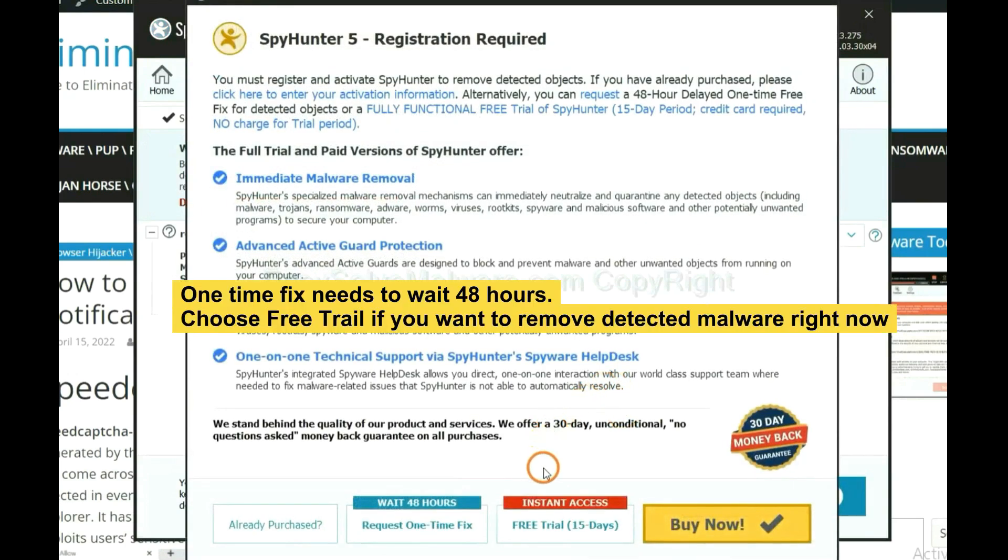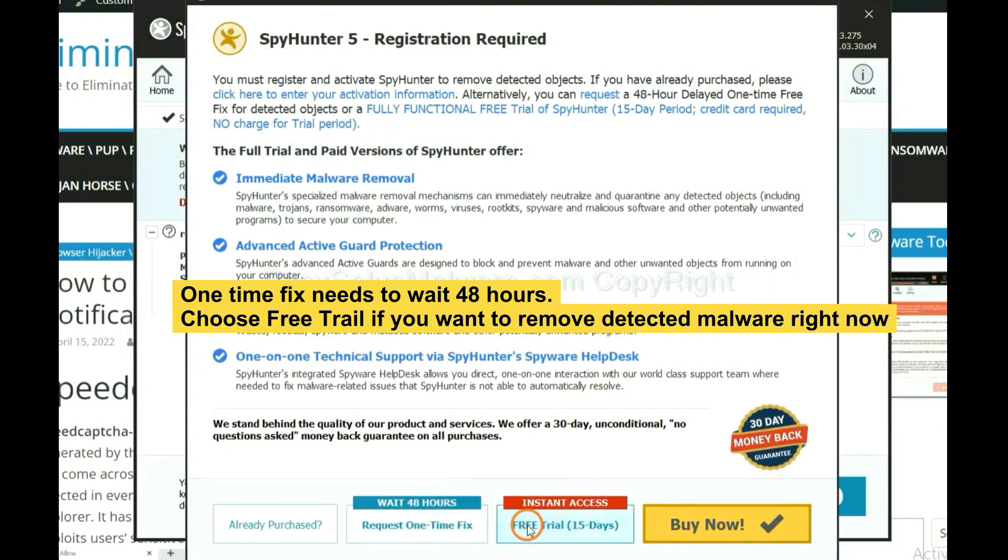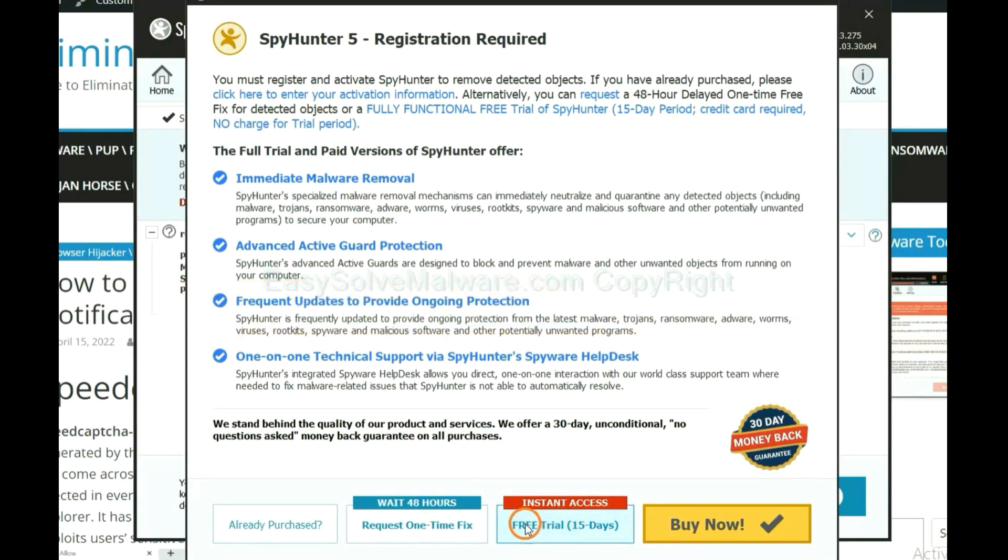The one-time fix will need you to wait 48 hours. If you want to remove all the detected malware now, you should choose free trial. It will solve all your problems.